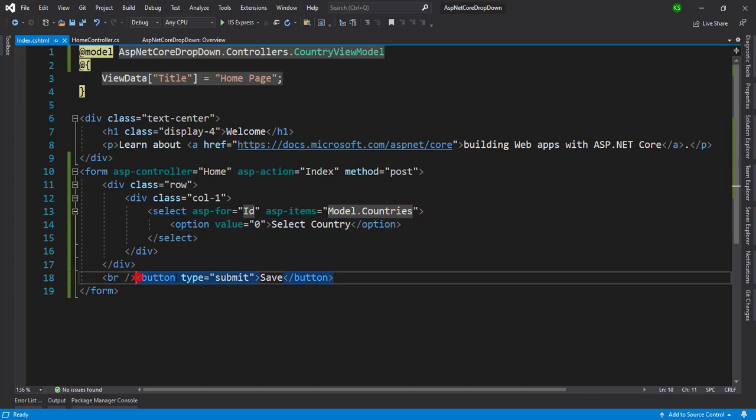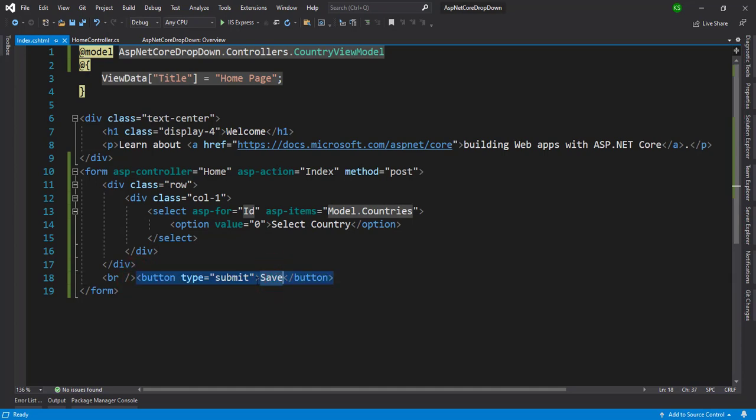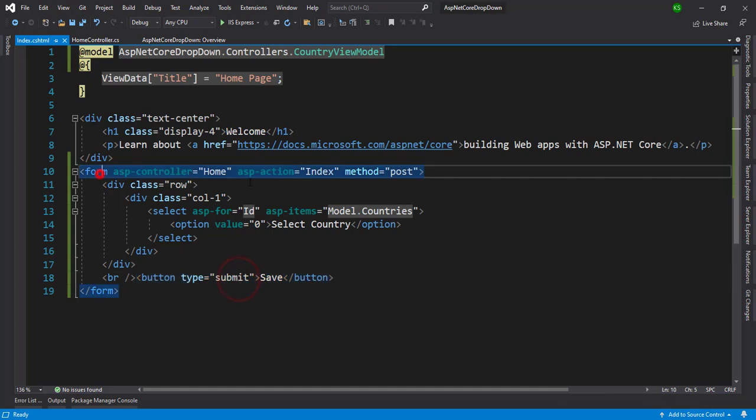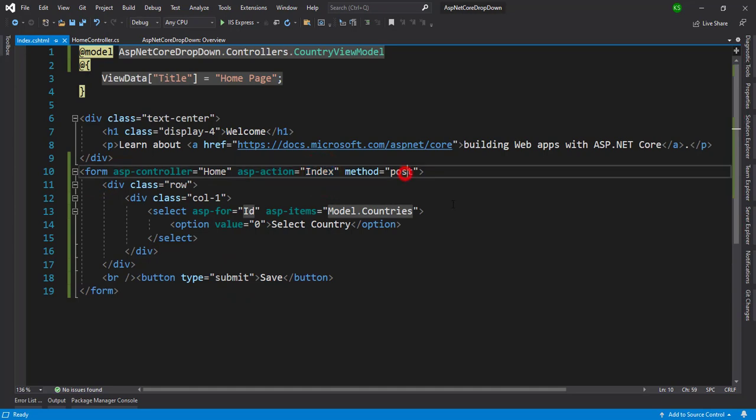And here at the bottom we have one button, submit button, save button. When we click on the save button it hits the submit and form submits the form on the index method with the post structure.